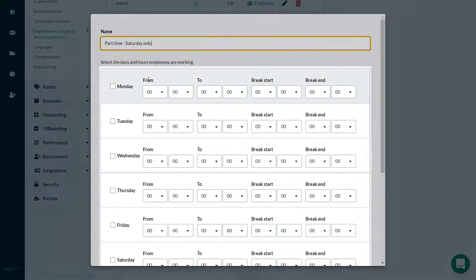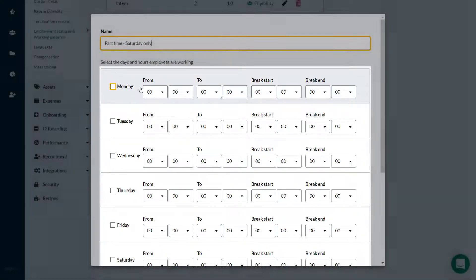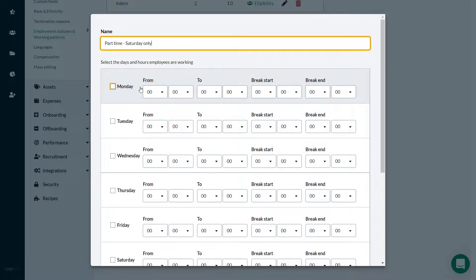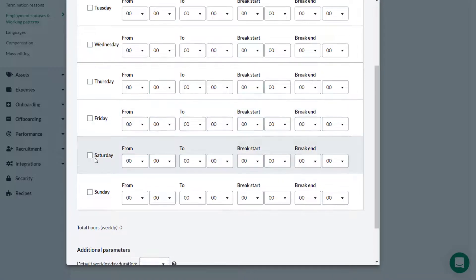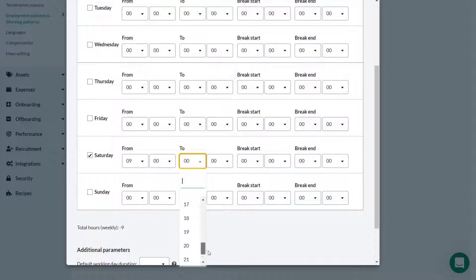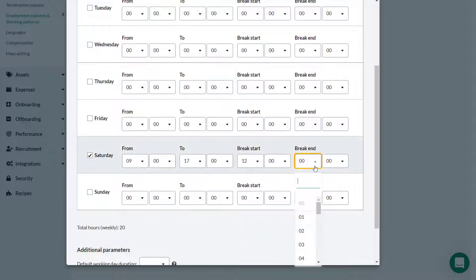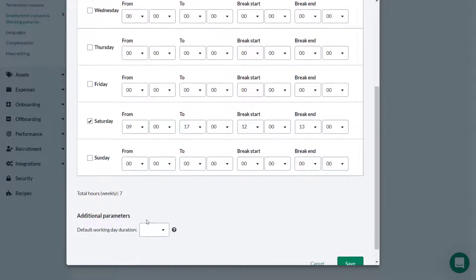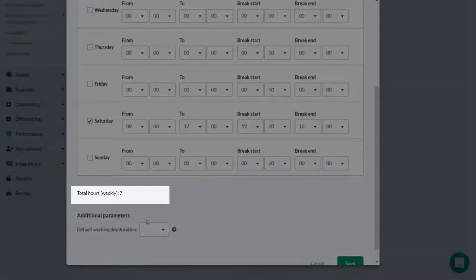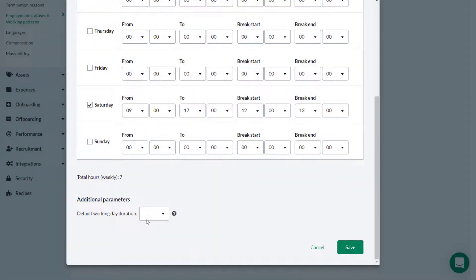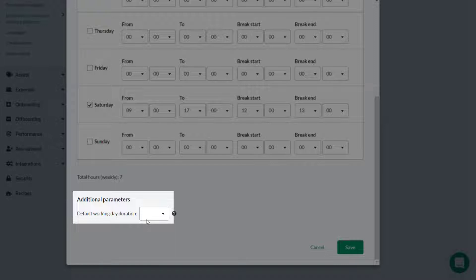Here Theo can enter the days and hours the employee will be working and can enter the relevant break times. In this case, Theo is creating a Saturday only working pattern, so he selects Saturday. He then selects the start time from the dropdown and chooses the time for the end of the working day. He also indicates how long the employee gets for a break in a similar way using these dropdowns. The total weekly hours worked is automatically shown here.